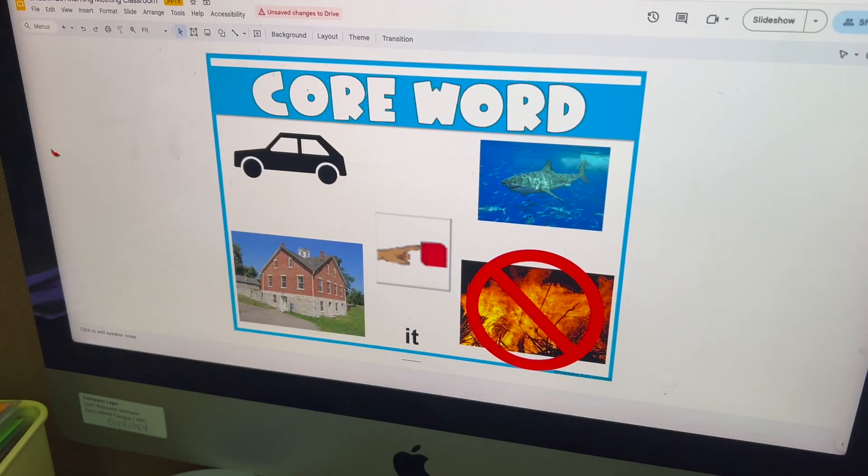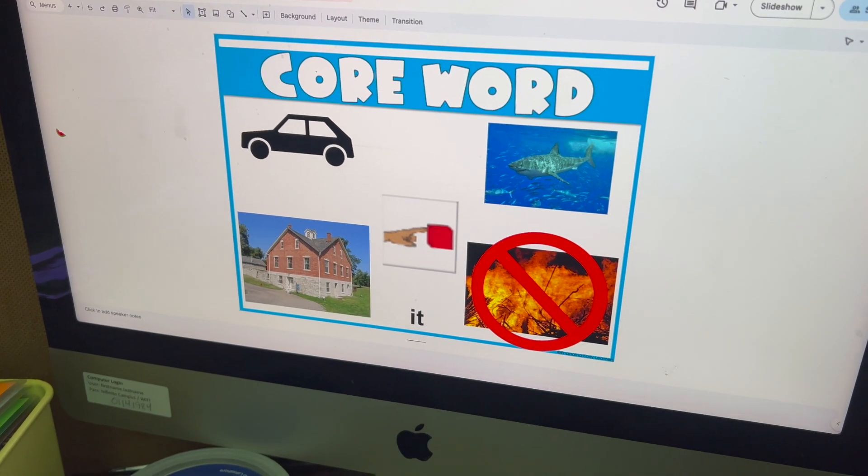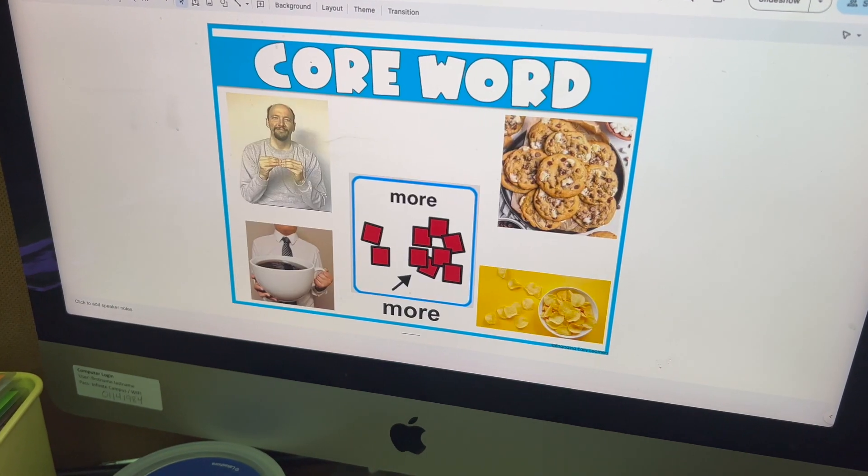Once we've finished our activities for our core word of the week every day, we then review the rest of the words that we've already gone over. For example, 'it is' — cycling through our previously learned core words.